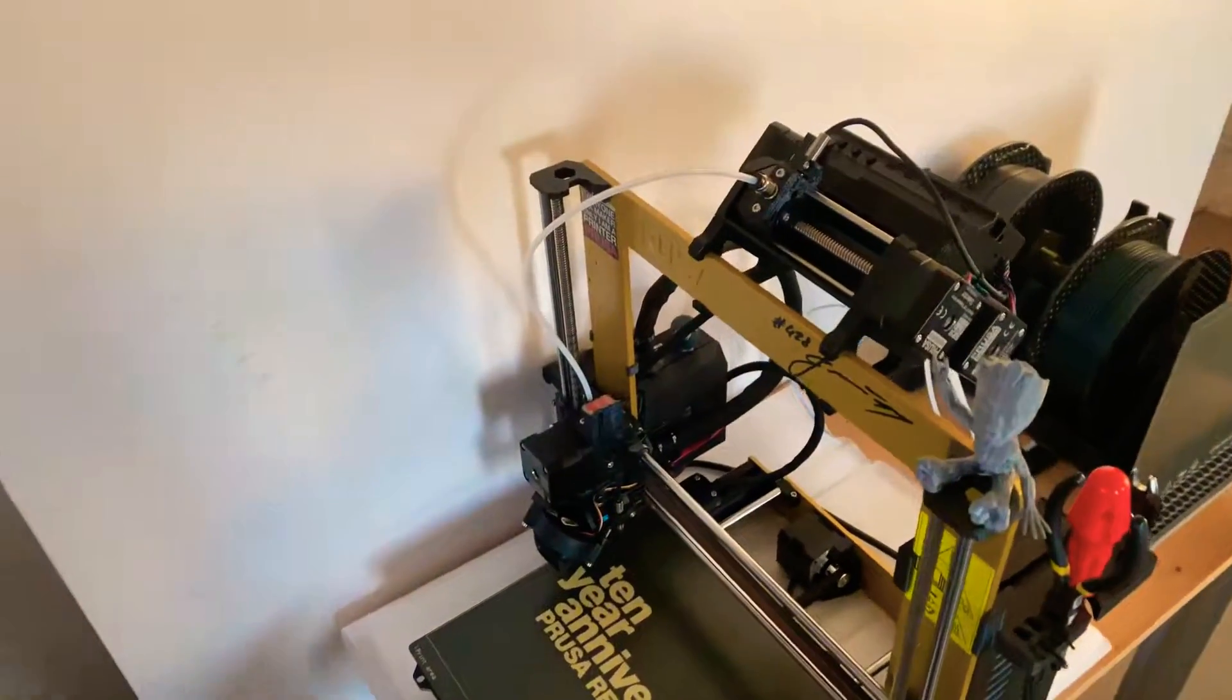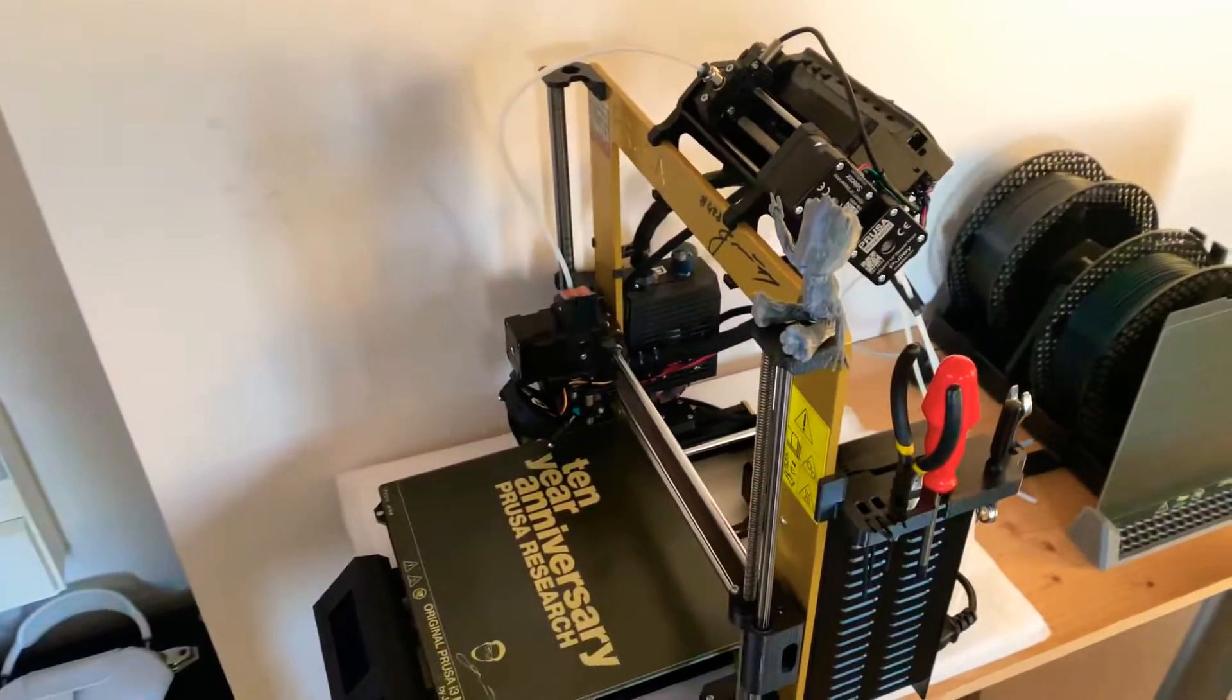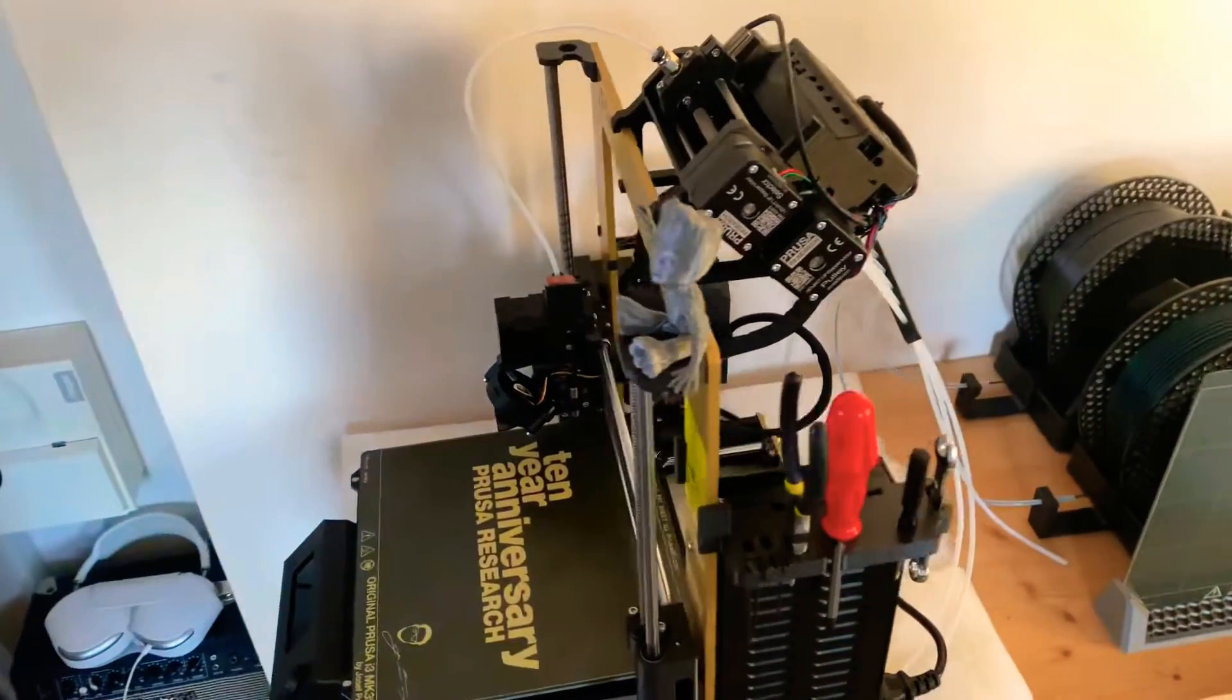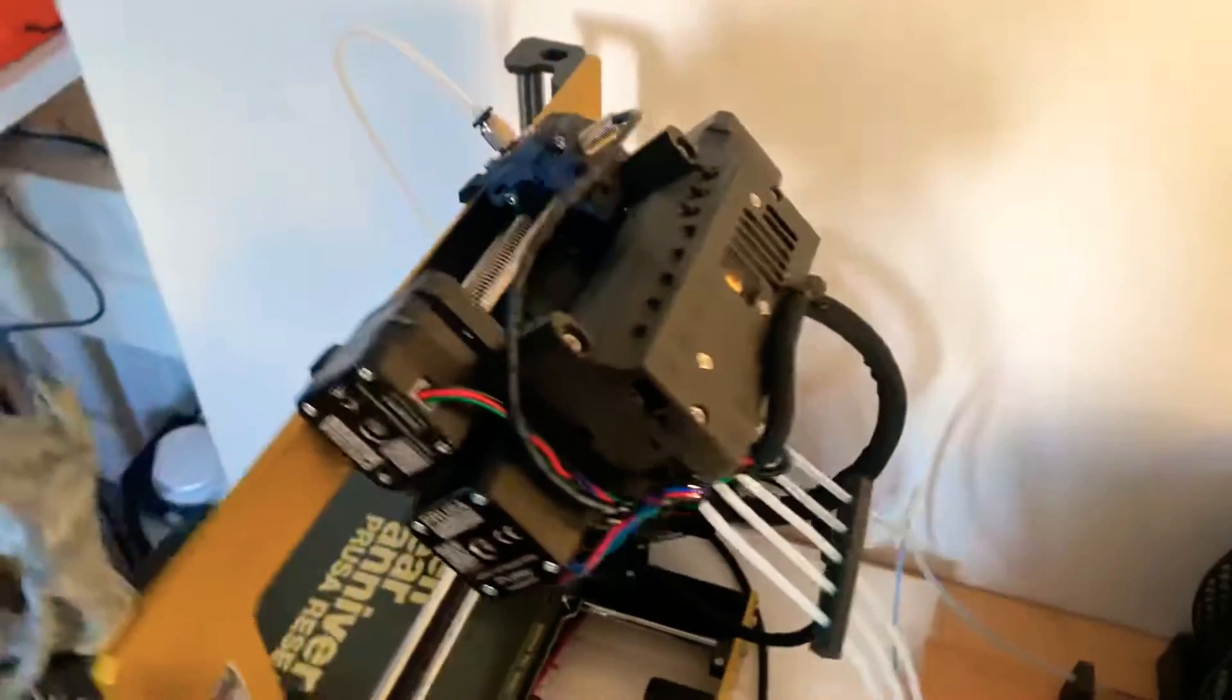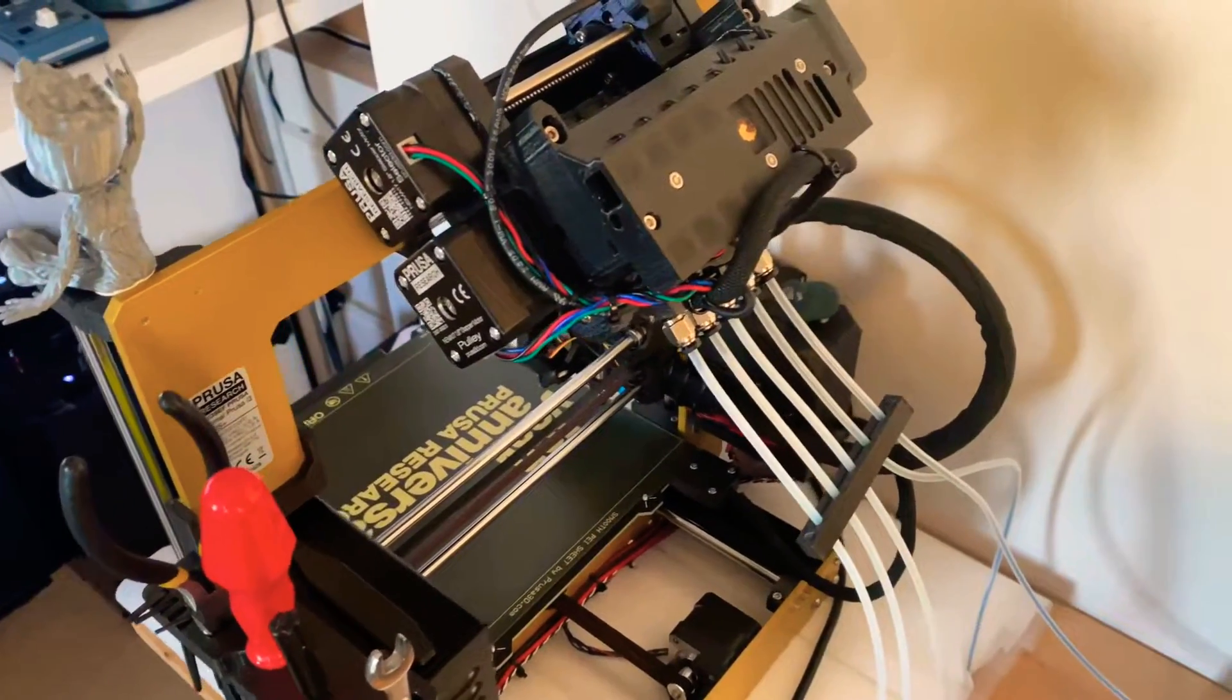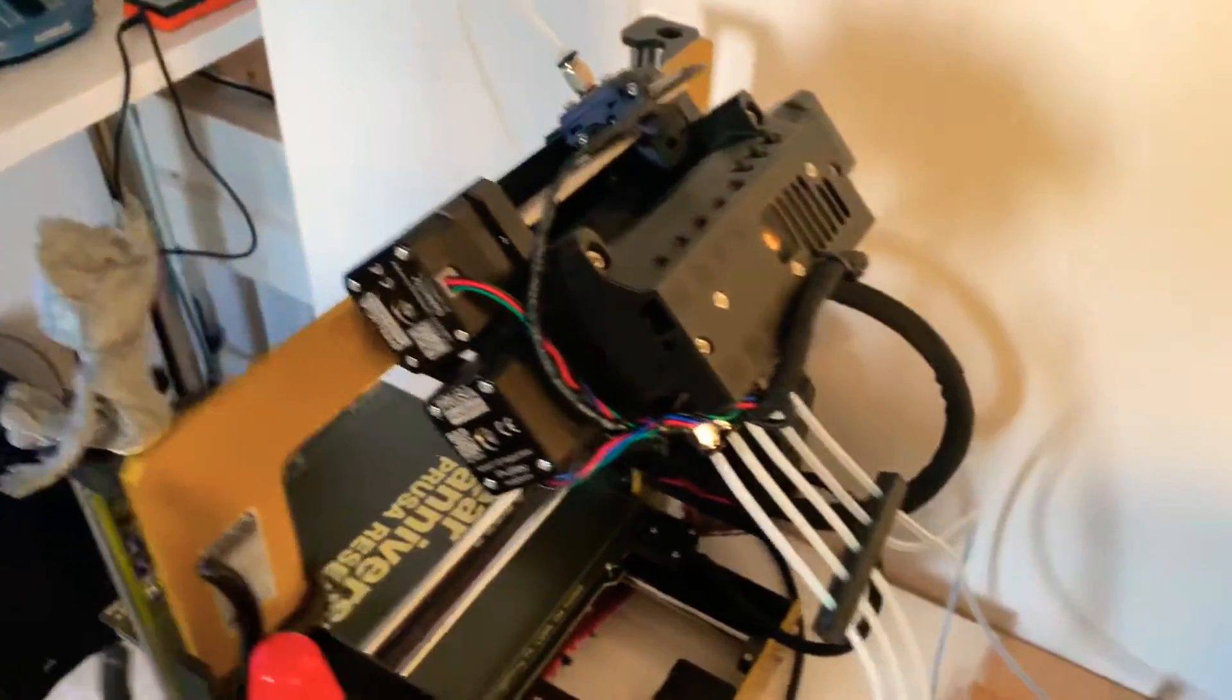What's good guys, welcome back to another video on Harry's Prusa 3D Printing Tips. Today I'm going to be talking about some more top modifications that I've done since my previous video on the MMU2S.